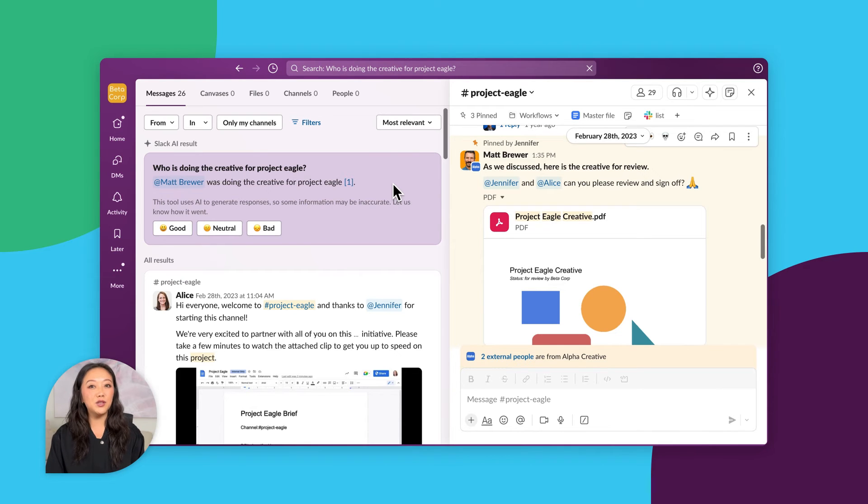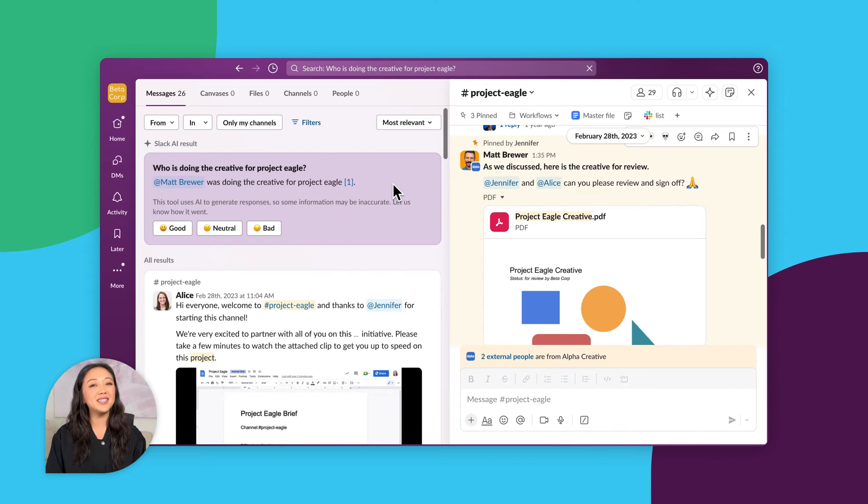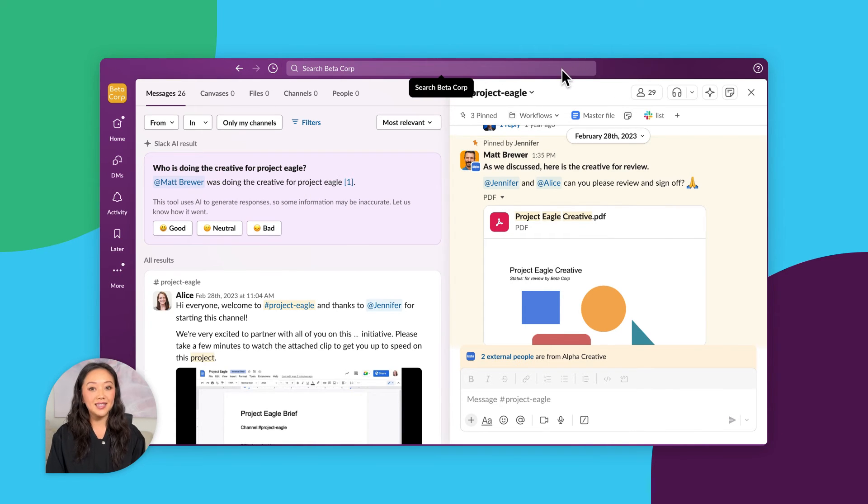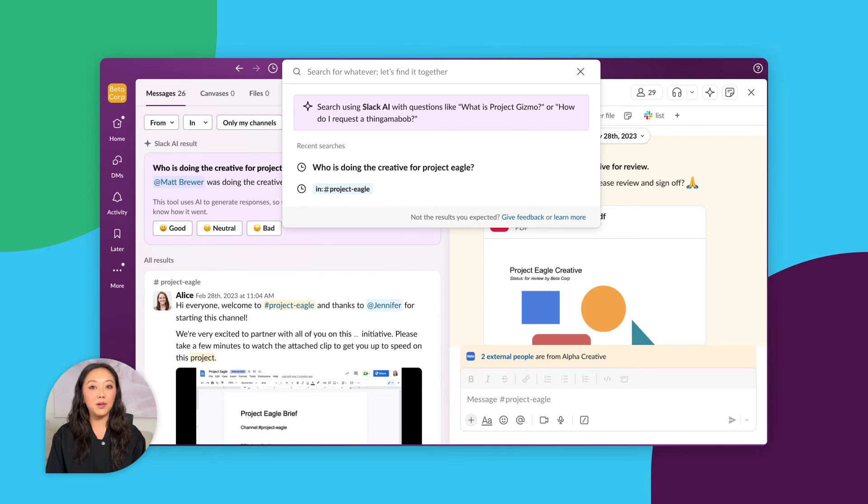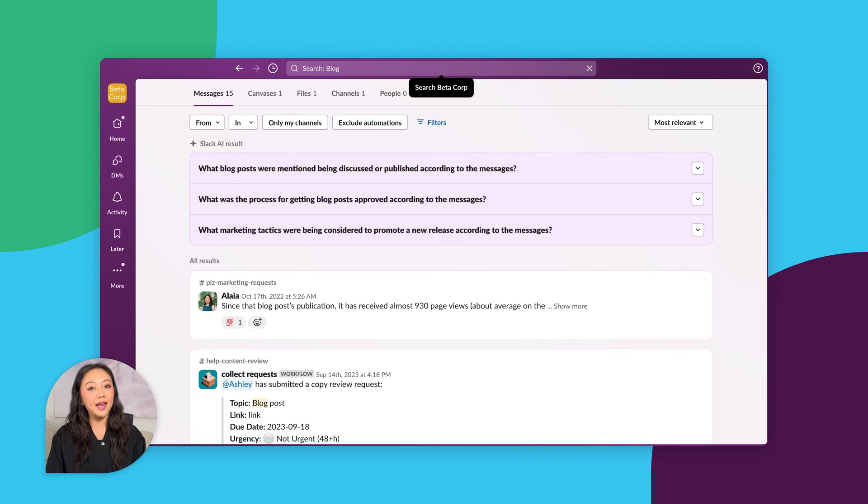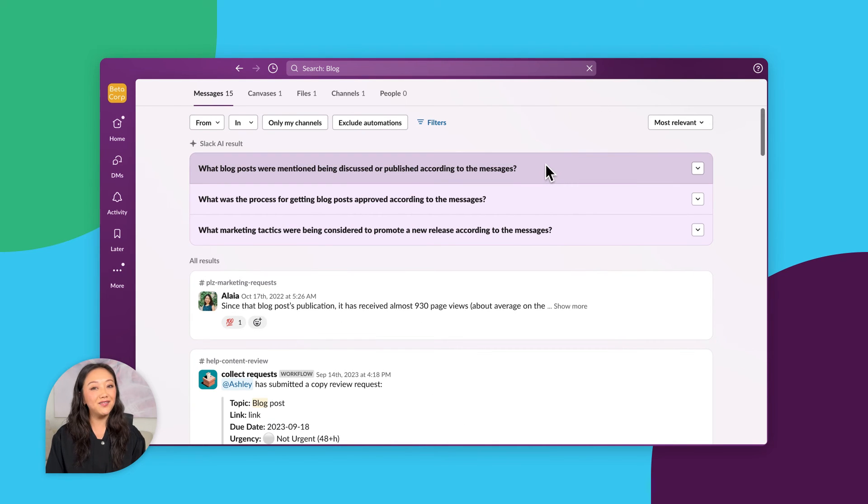Also, sometimes you know the topic you want to learn about, but you don't know specifically what to ask for. When you search for keywords, Slack AI will bubble up the top questions you might have about this topic just to give you a starting point.